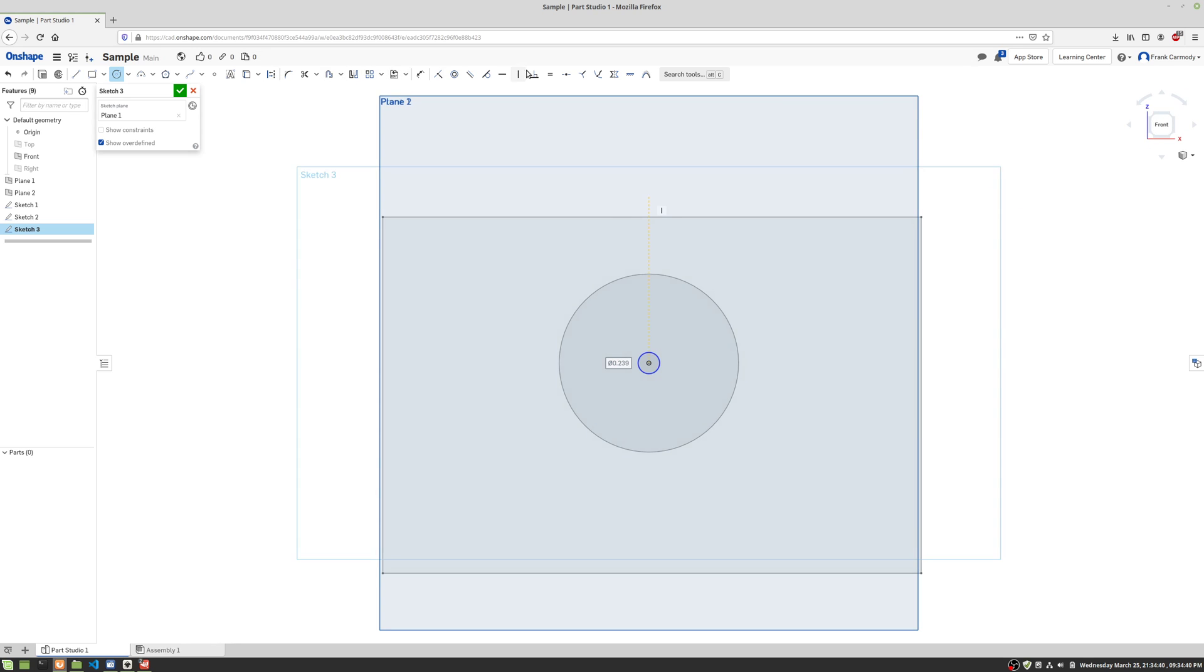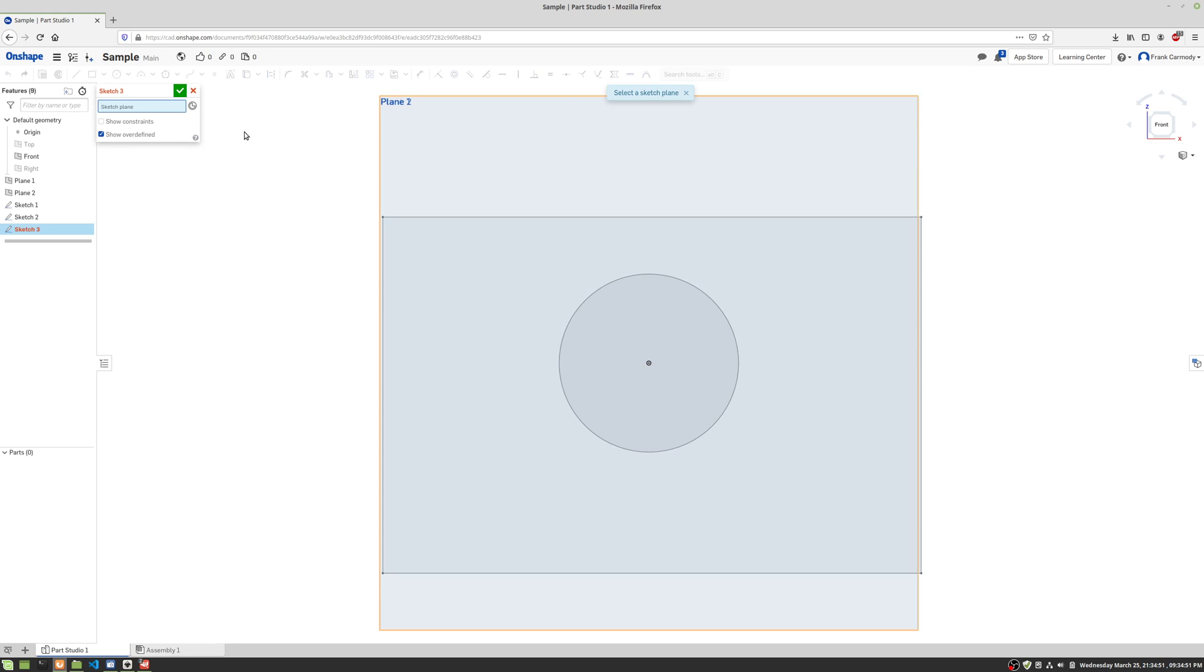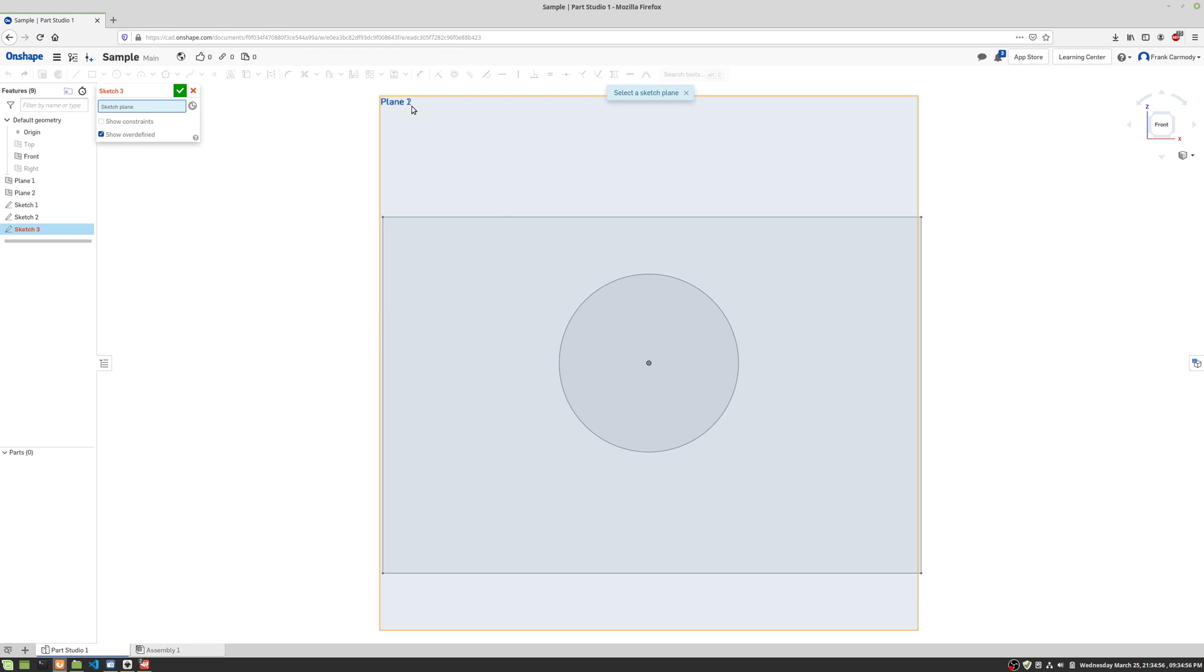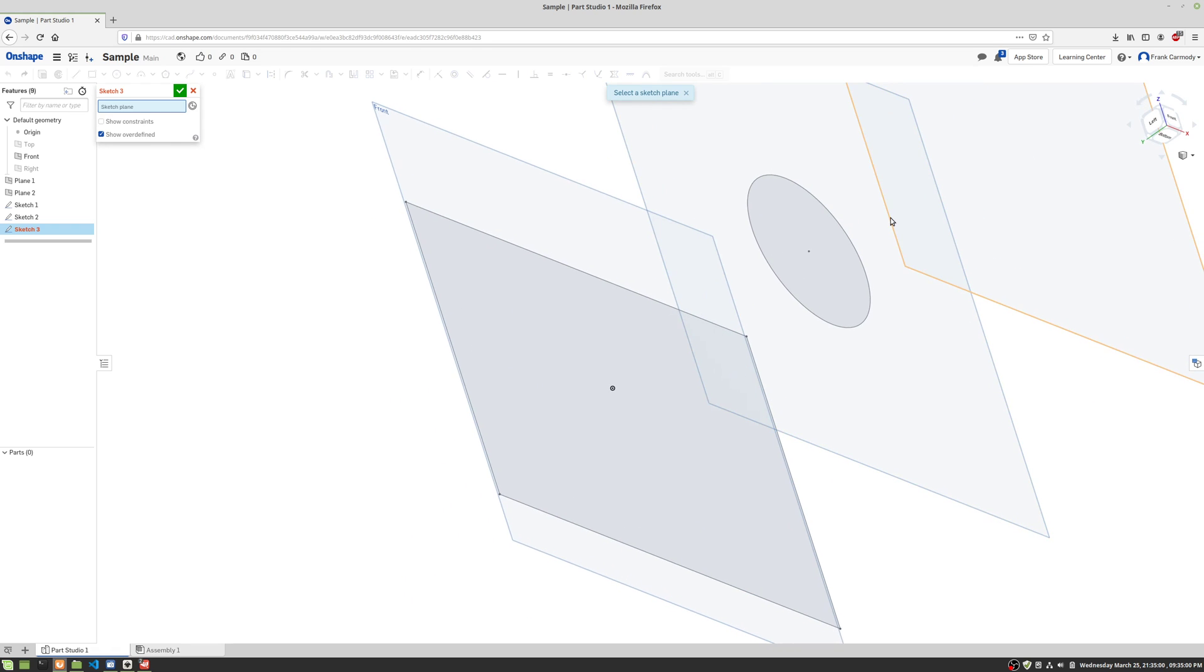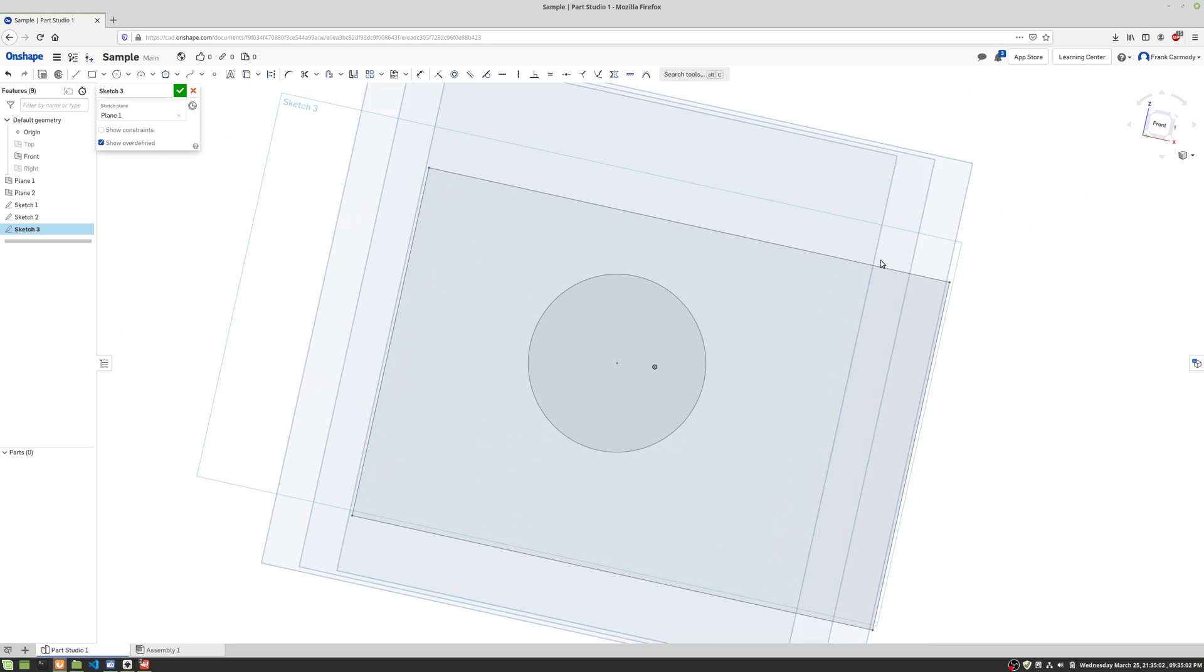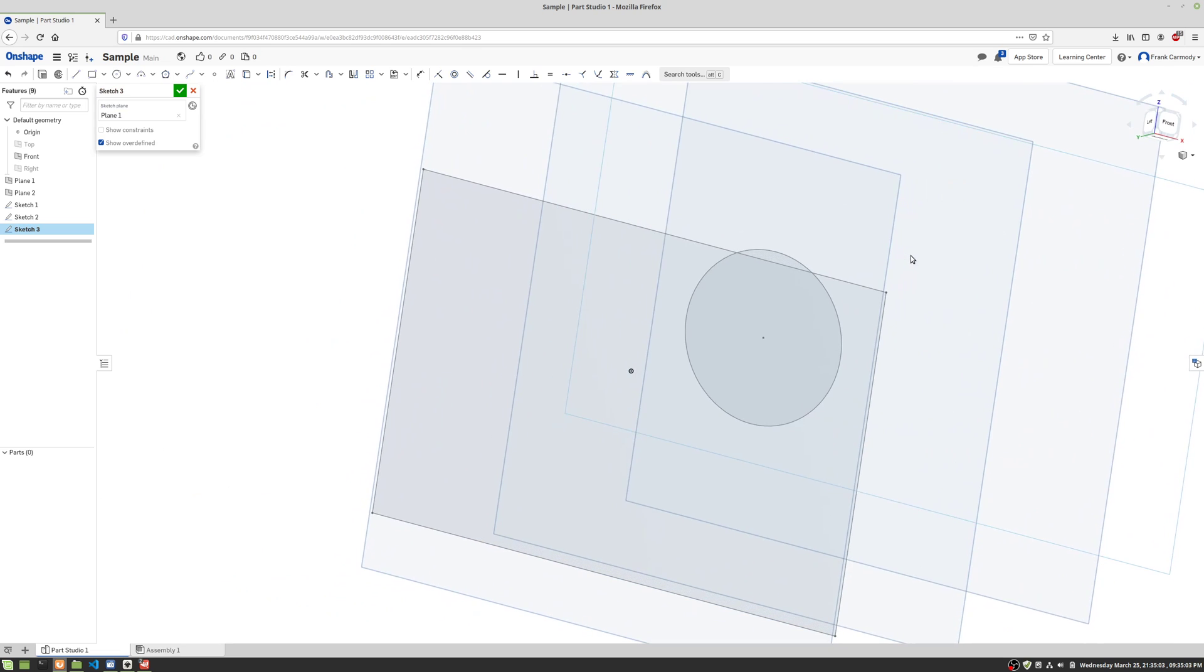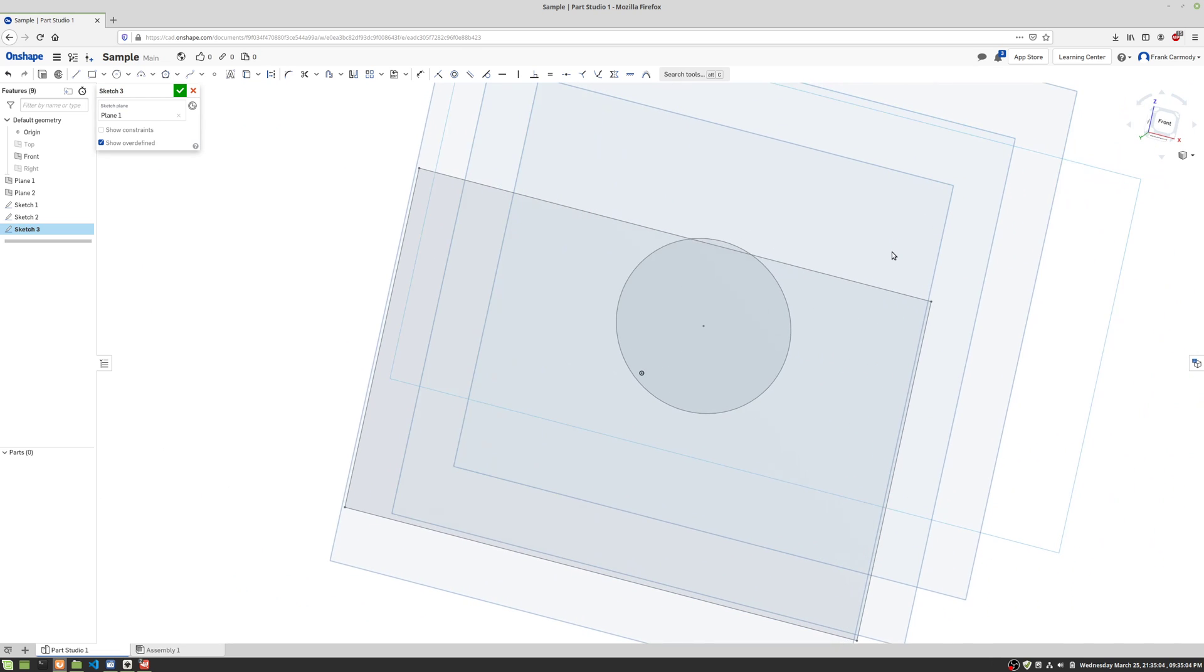Okay, and we're actually gonna make this pretty small. Actually, we're even gonna make it kind of a little bit off here. Yeah, we're not gonna make it in the middle. We're gonna make it a little bit off.